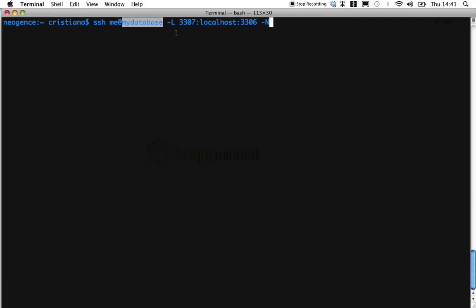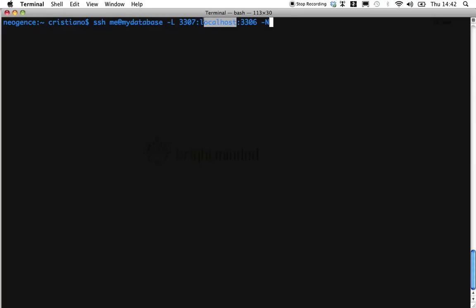And from now on, whatever I send to port 3307 of my laptop, please do forward to port 3306 of the host in the remote network named here.